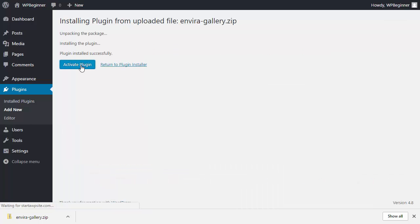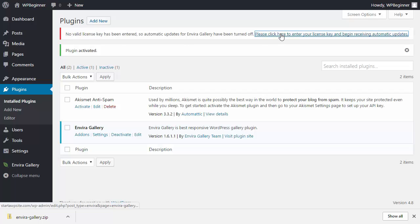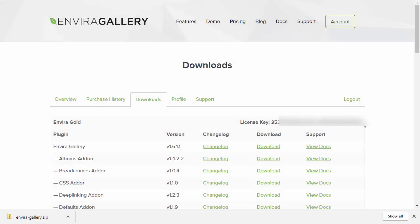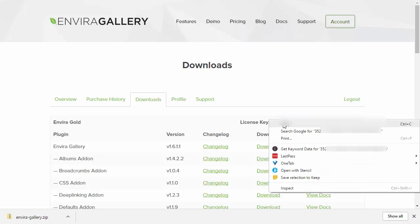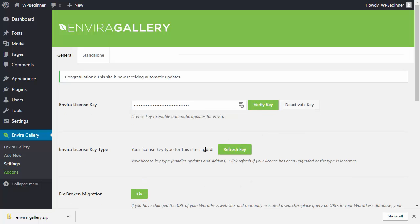Next you'll see an indication that you need to add the license key. Click on the link to go to the Enviro license key area where you can paste the license key. You can find your license key in your account area under downloads. Copy it, paste it, and make sure to verify the key. Once verified, you're good to go.